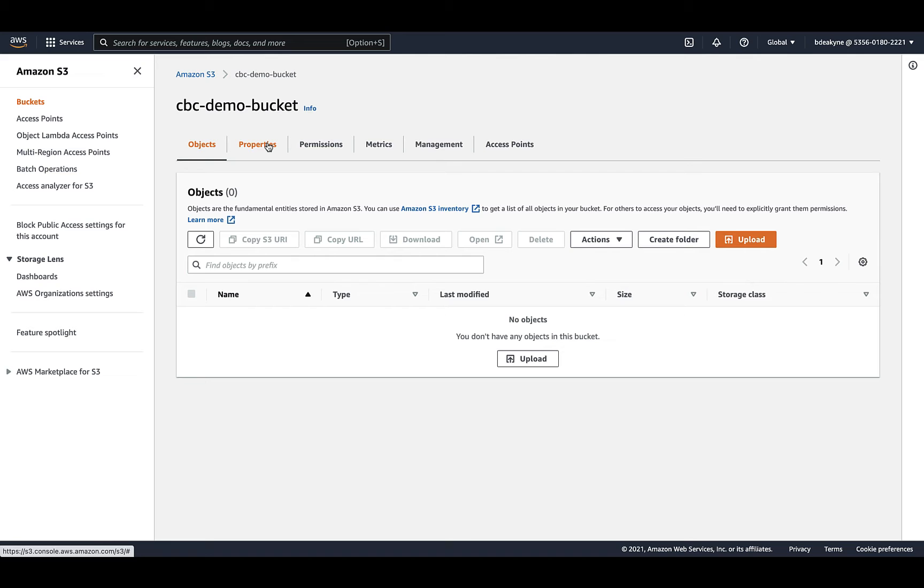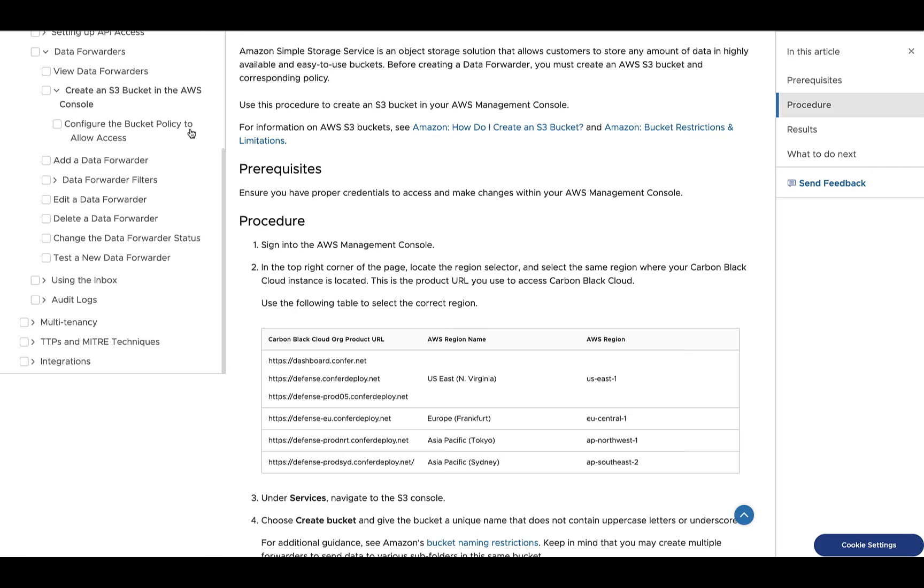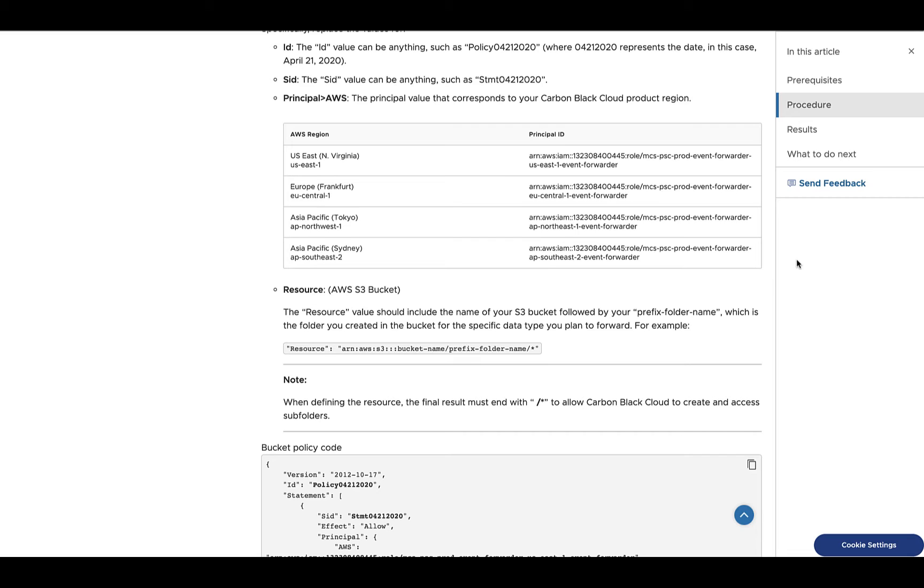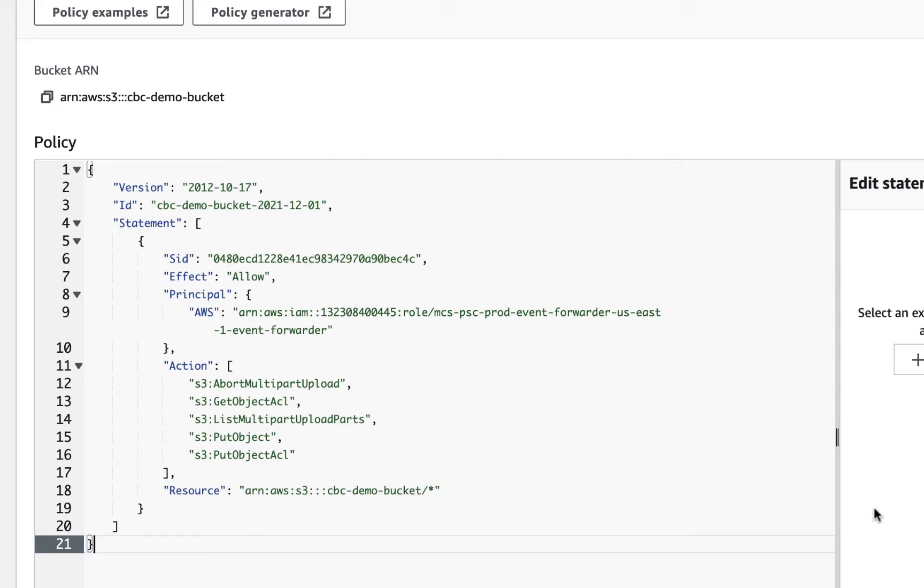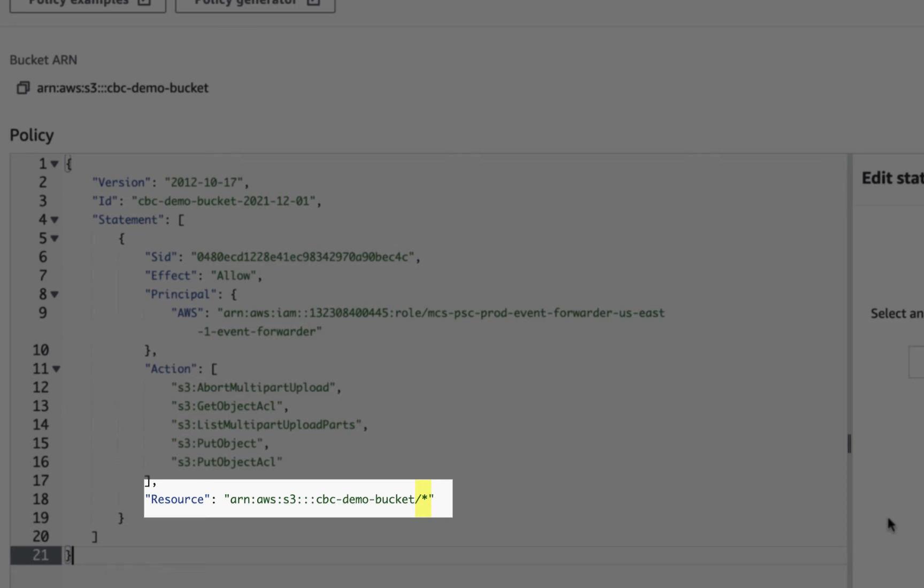Now let's grant Carbon Black Cloud write access to the bucket. From the permissions tab, edit the bucket policy. Back to the Carbon Black Cloud user guide, this time the configure bucket policy to allow access section. You can copy the sample bucket policy and paste it right into the AWS bucket policy. And this is granting Carbon Black Cloud's principal write-only access to your bucket to be able to put the data in there.